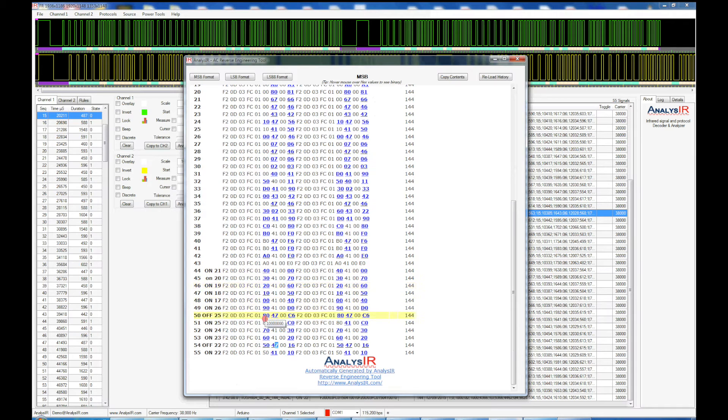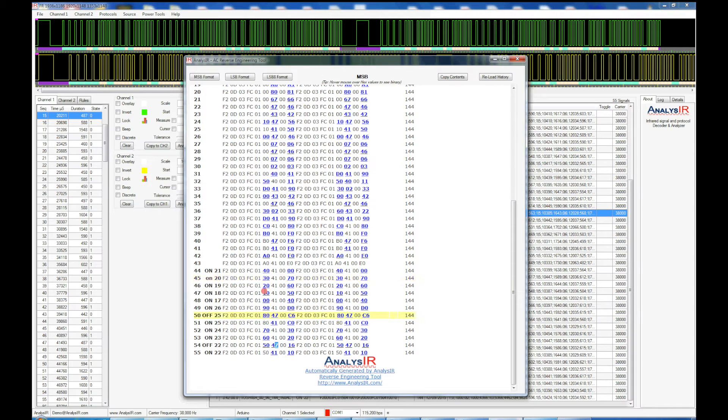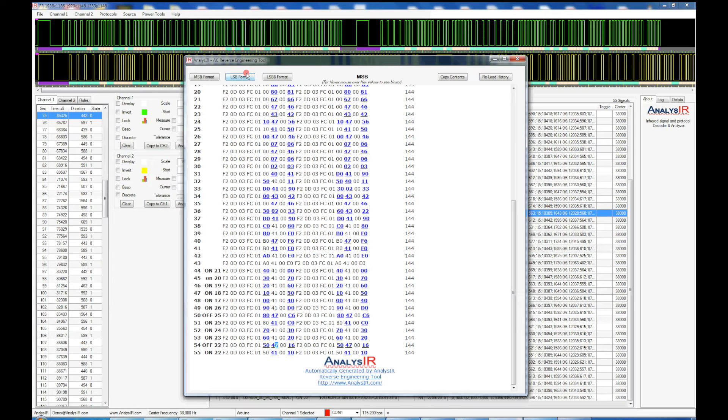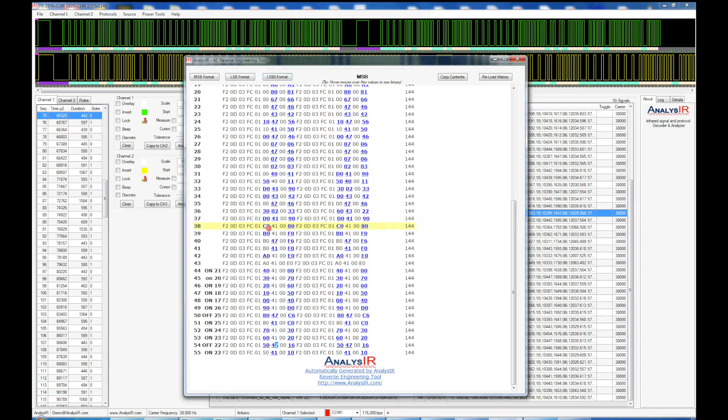Now when we go back down to the bottom here with the temperature field, this worked out quite well. Sometimes it's not as obvious as this because the bits may span different bytes. But in this case, it's pretty straightforward. We can see the temperature increasing with the bit fields here in the high nibble.